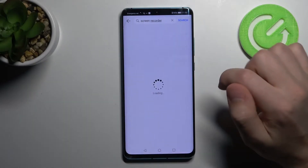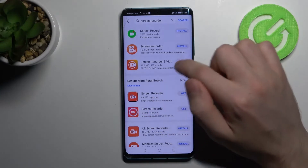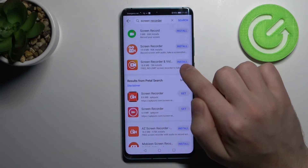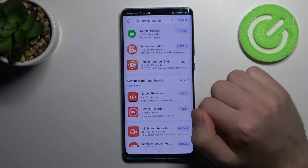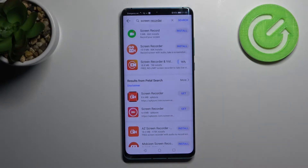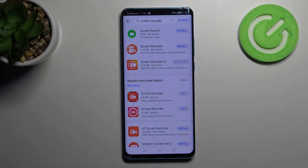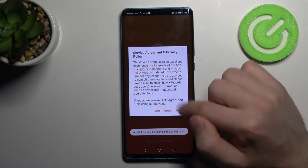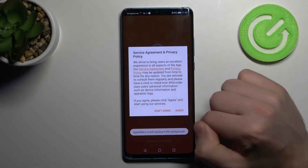Screen recorder. So choose this application, install it, wait a second for installing, and then click open. Click agree.